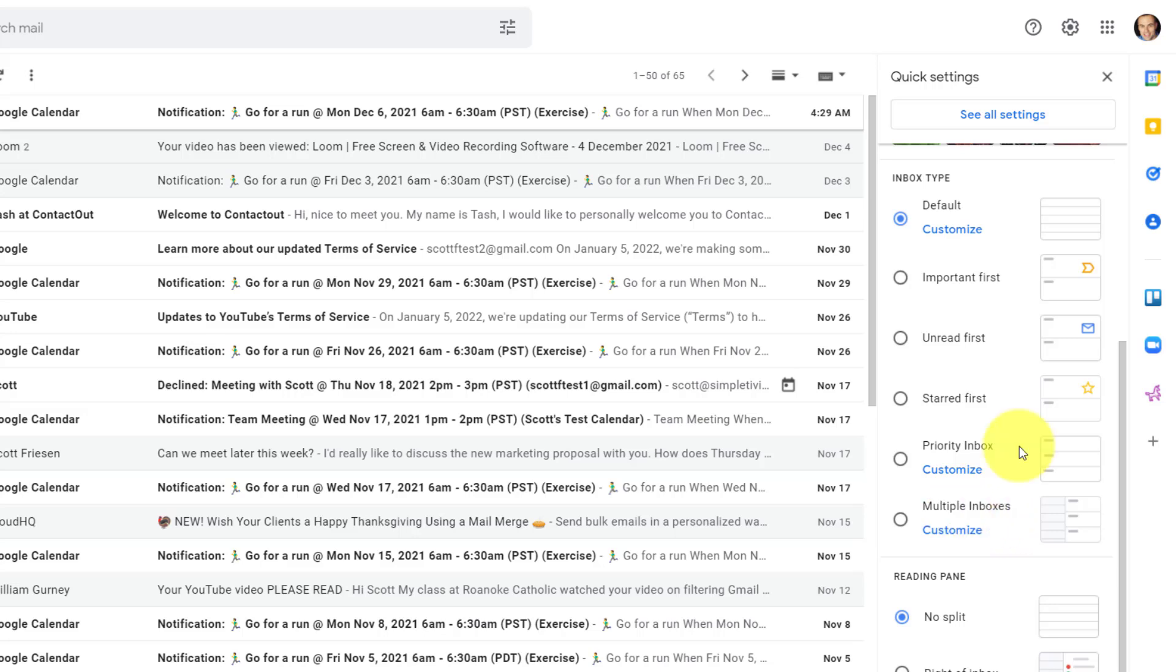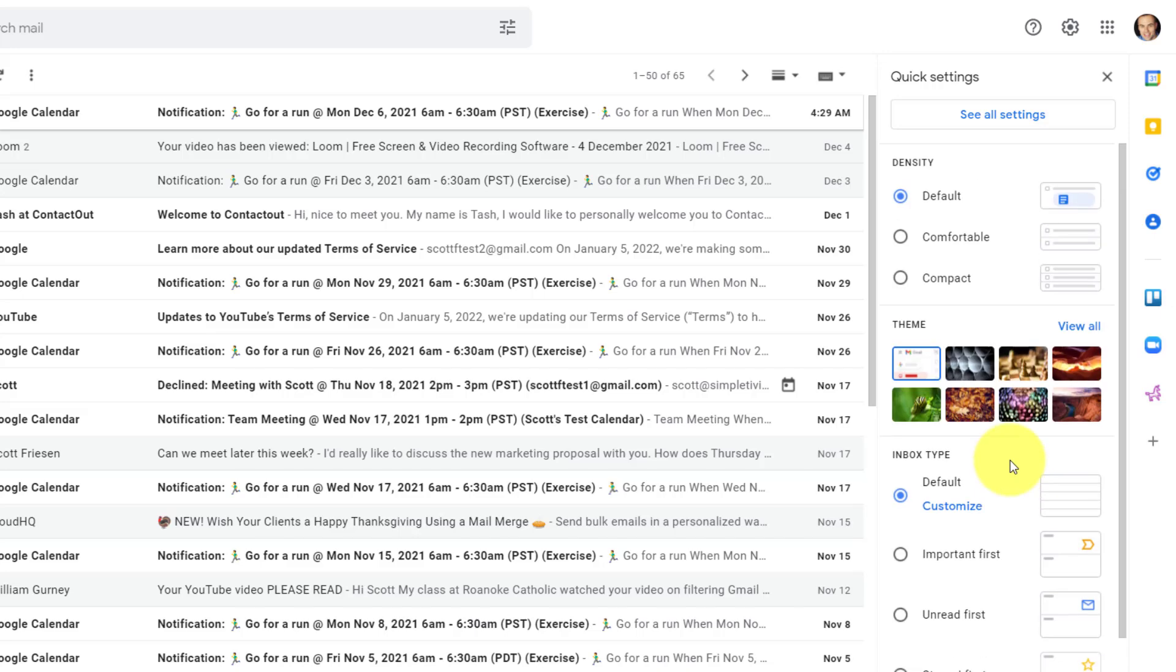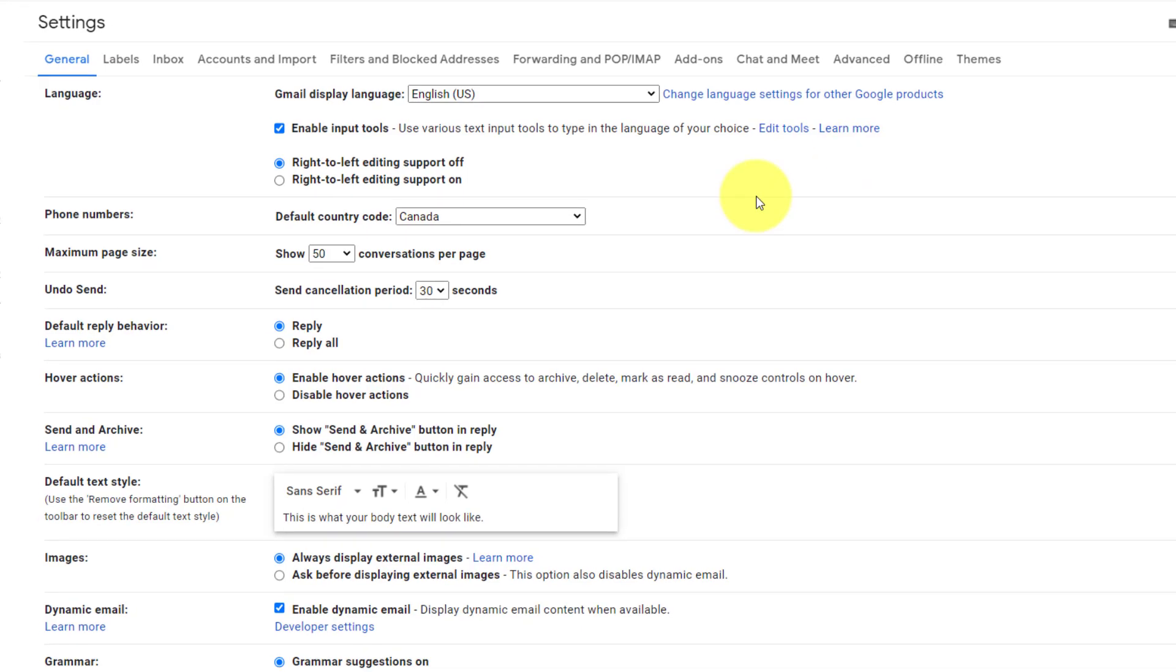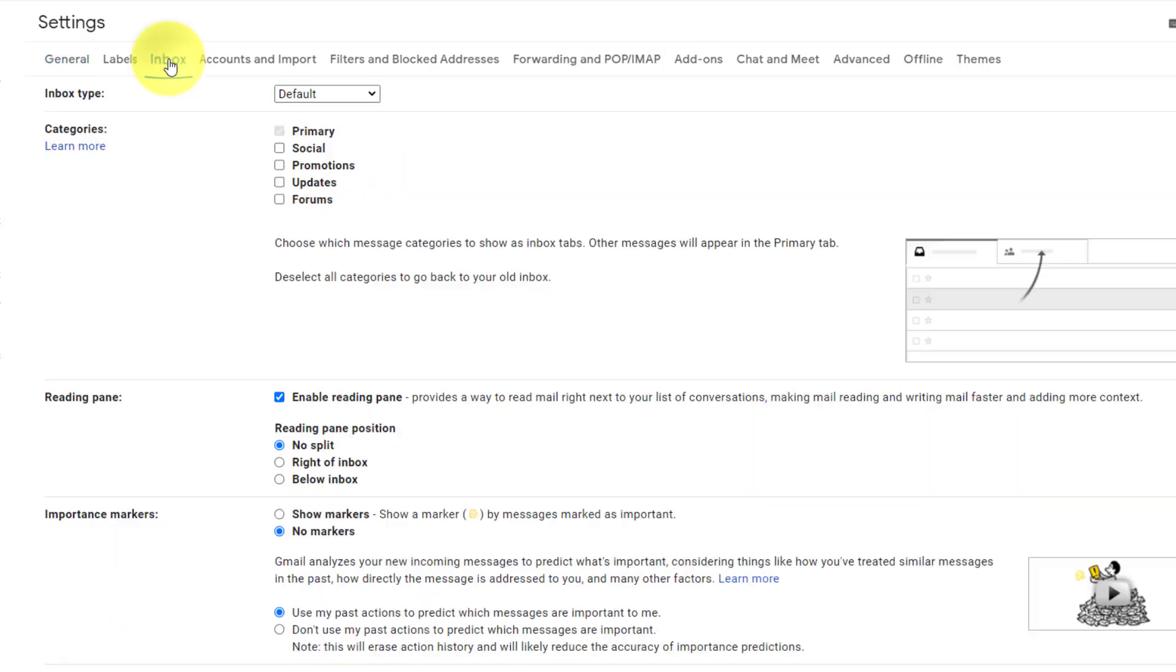Now, we can turn on multiple inboxes right away by selecting this radio button, and we can edit it by selecting this link. But I also want to make sure that you know how to get here from the traditional way. At the very top, if we select see all settings, and you're probably familiar with this general tab, the third one in is titled inbox, and we can also access it here as well.